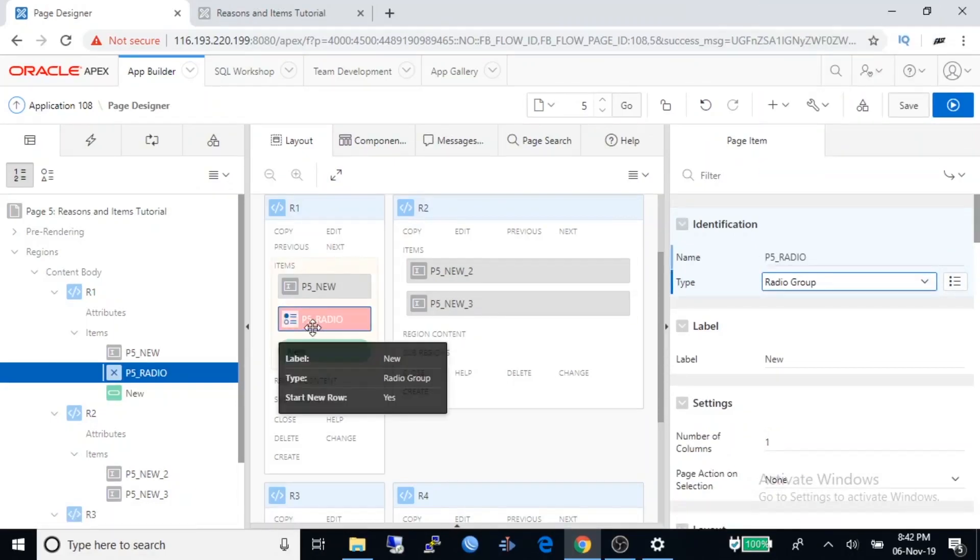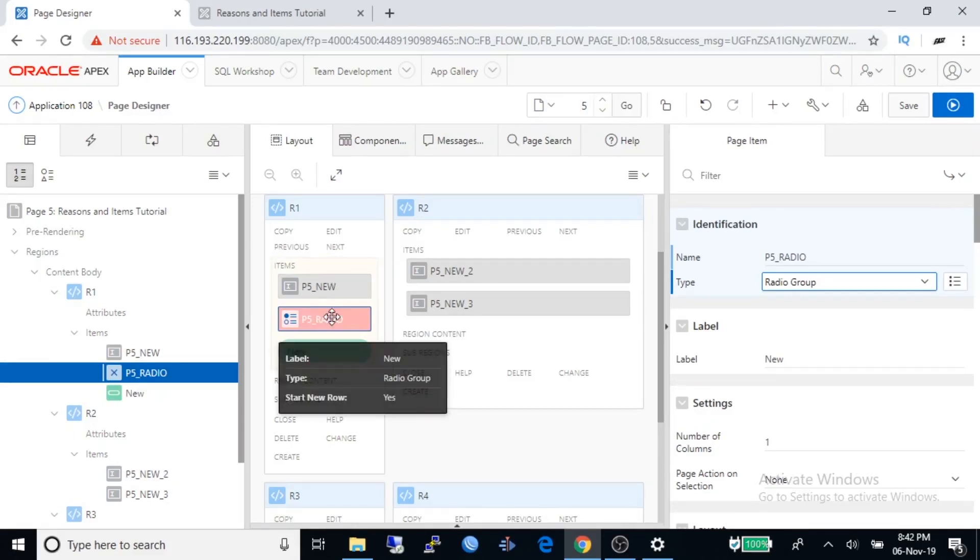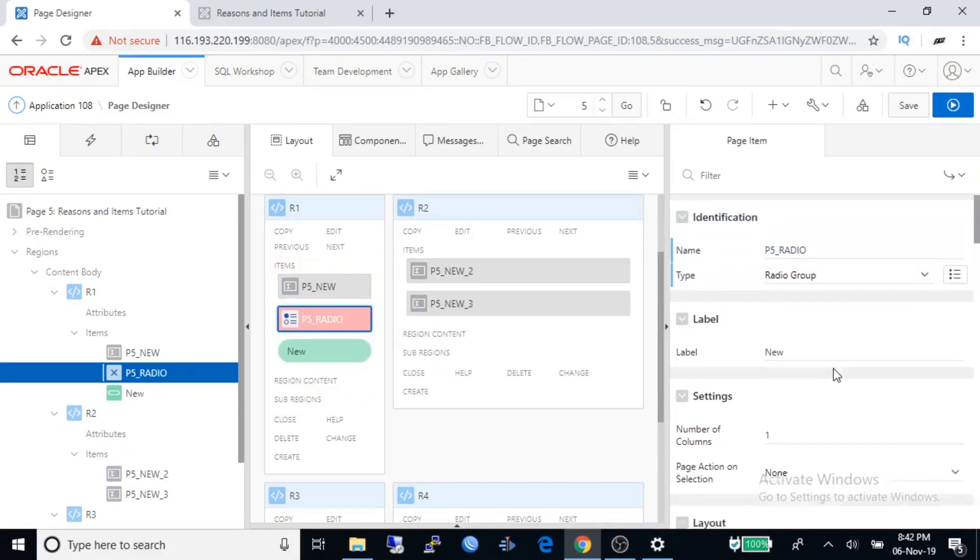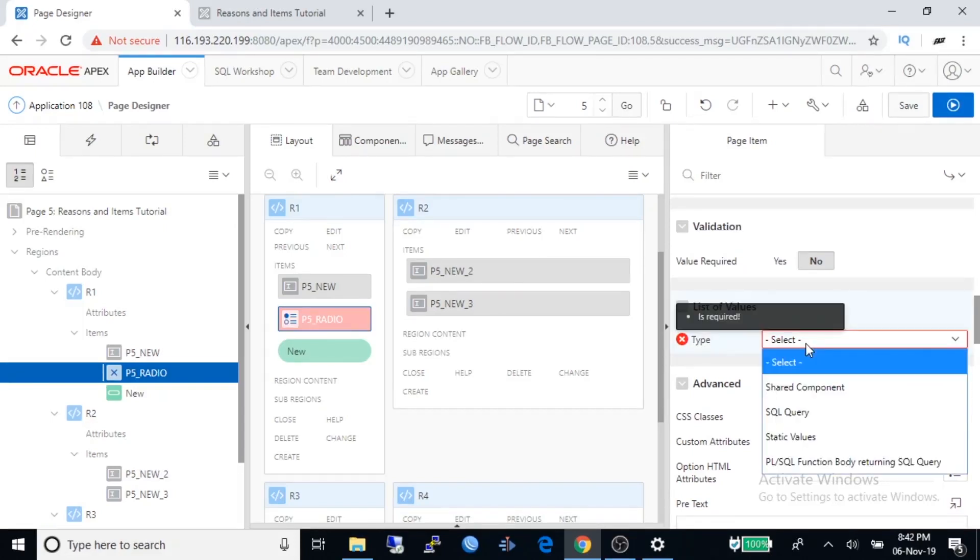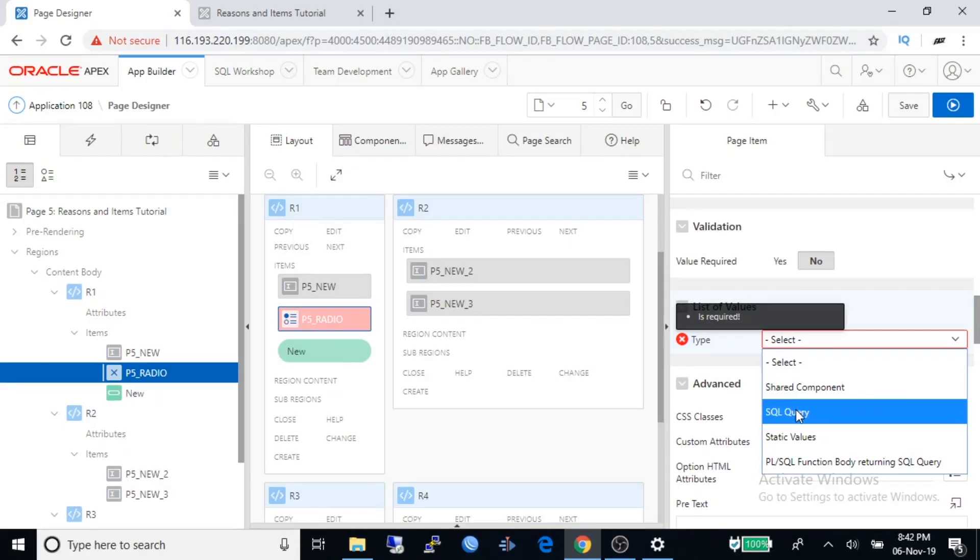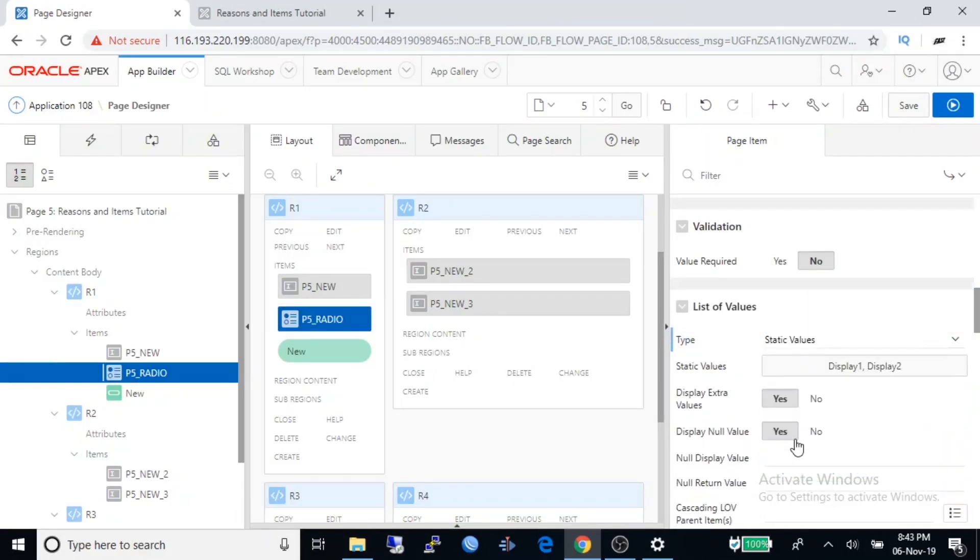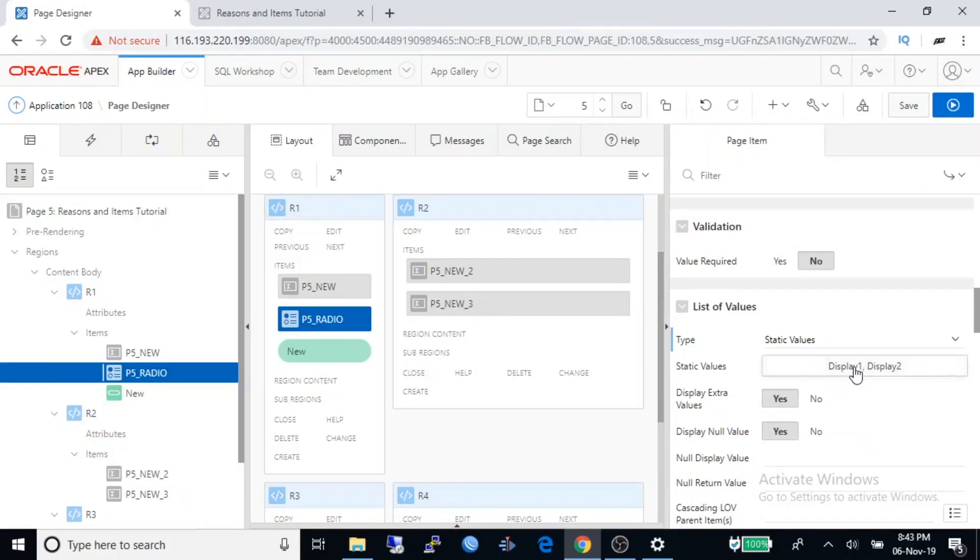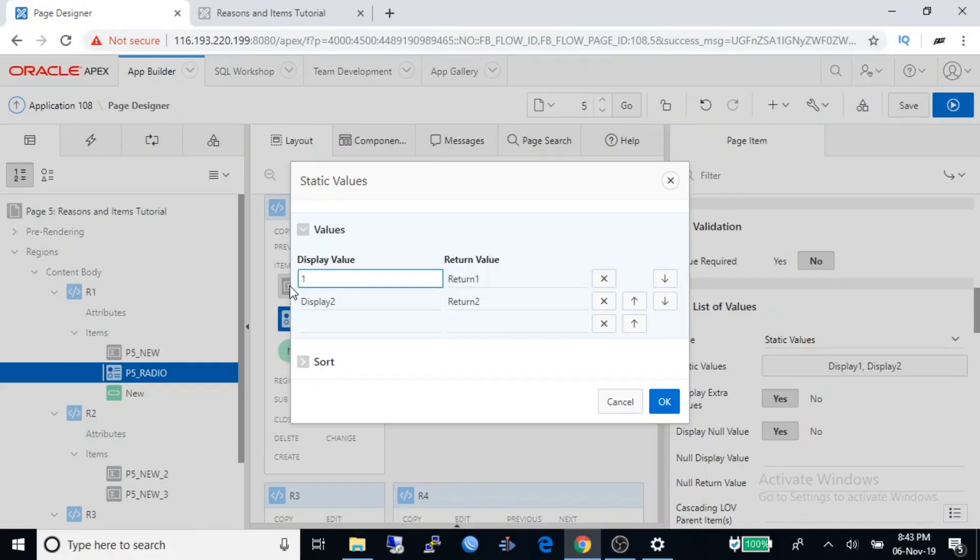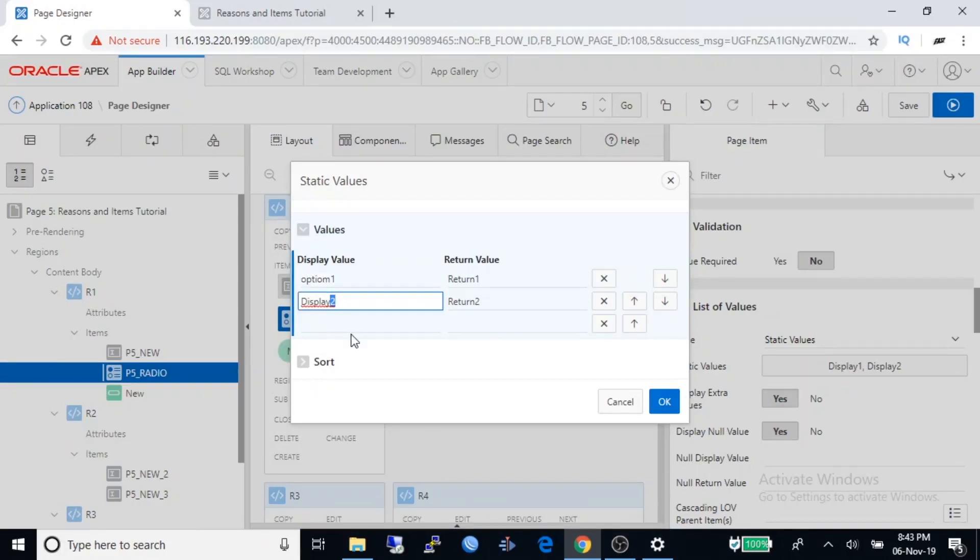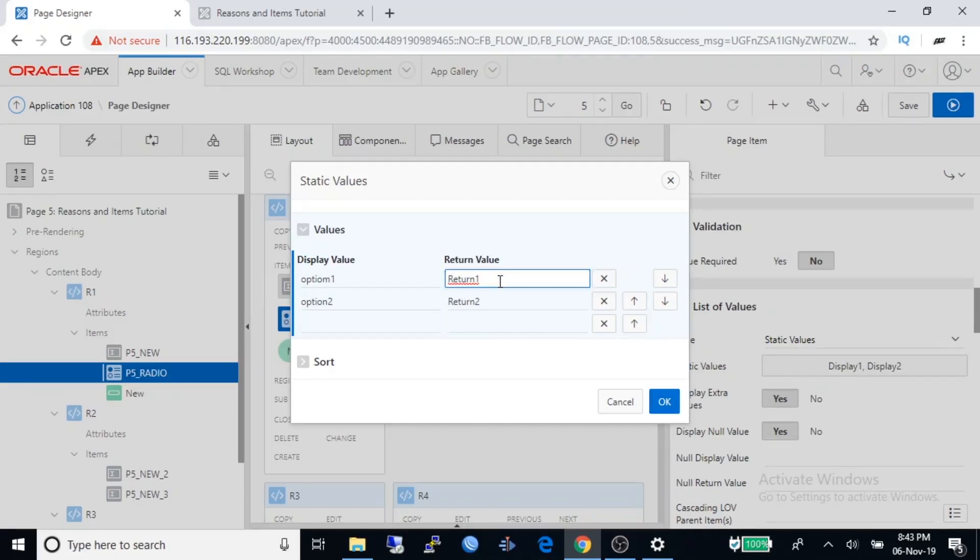You can see it is showing red because you have to set some mandatory properties for radio group. Scroll down to properties, and under list of values you have to select type. Type can be shared component, SQL query, static value, PL/SQL. I'll set static value here. Click on button beside static values. Change display one to option one and display two to option two.